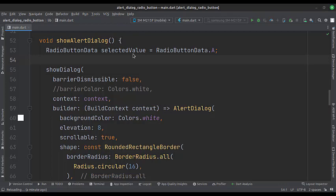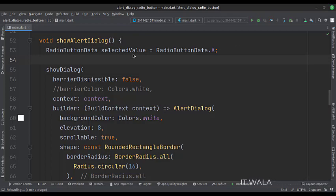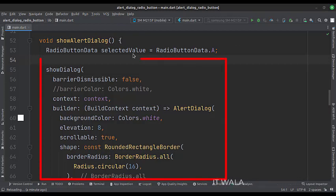We will show two radio buttons, A and B. By default, radio button A is selected. This is how we design the alert dialog.